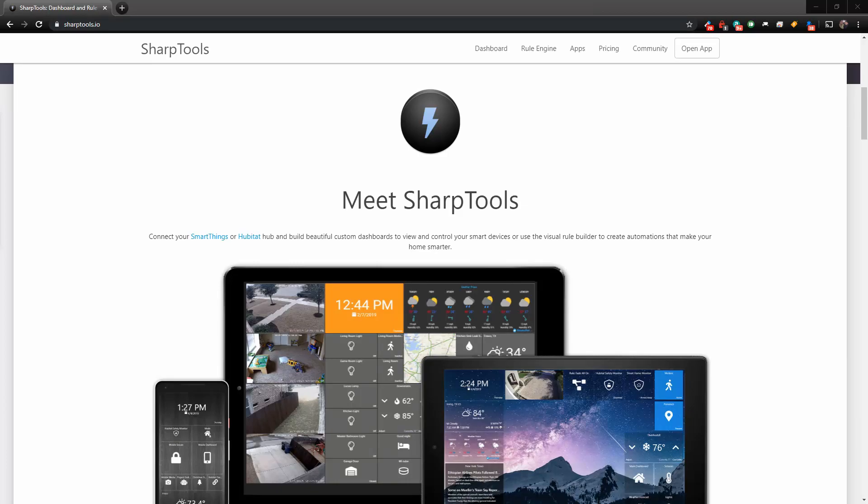So you added something to SmartThings, but it's not showing up in your SharpTools. I'm going to show you how to fix that.